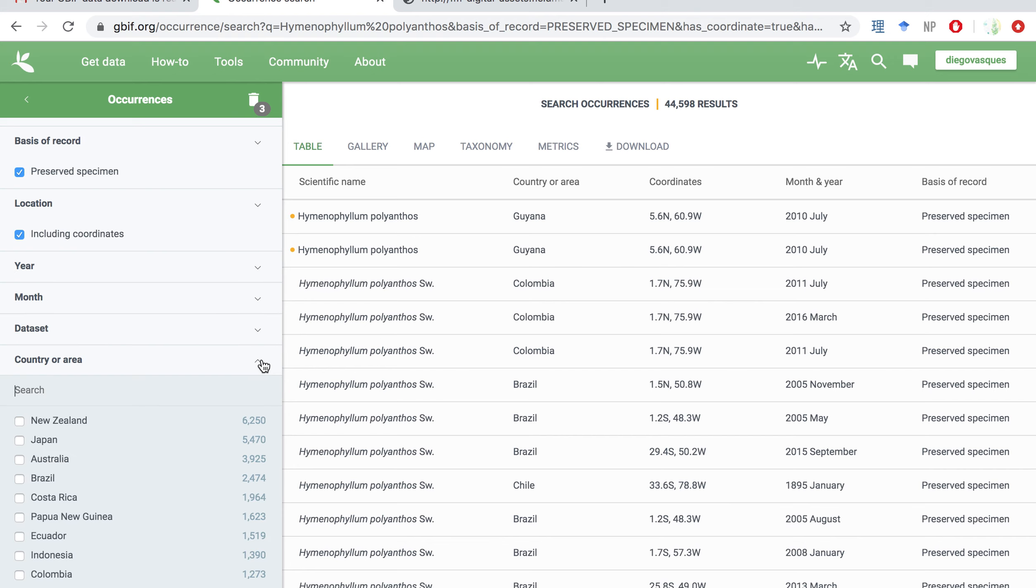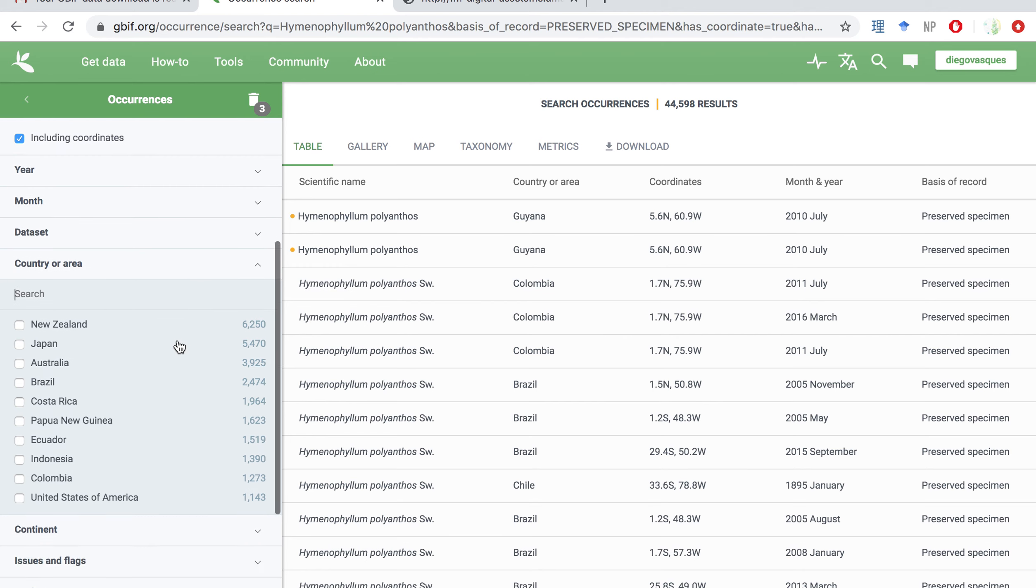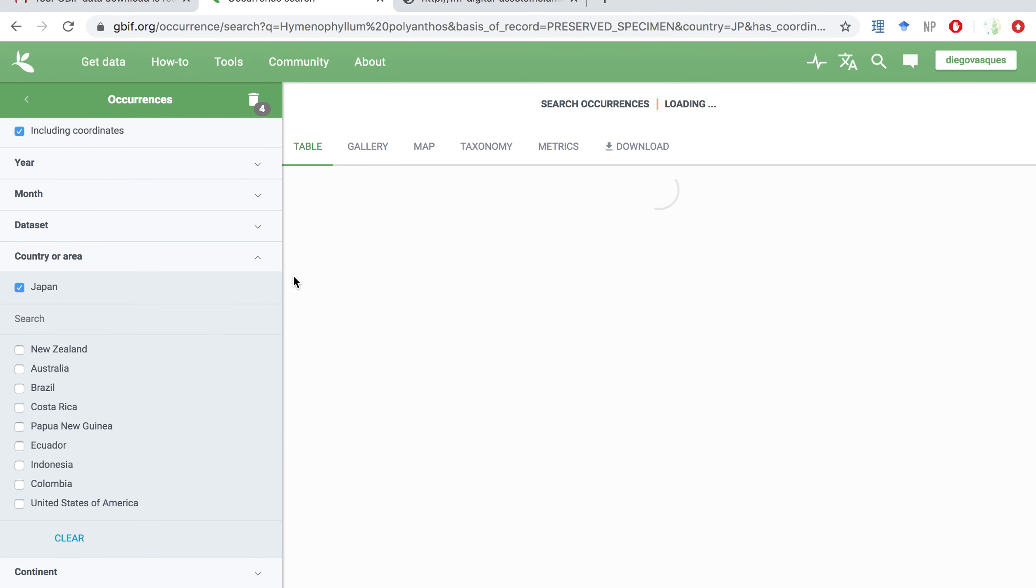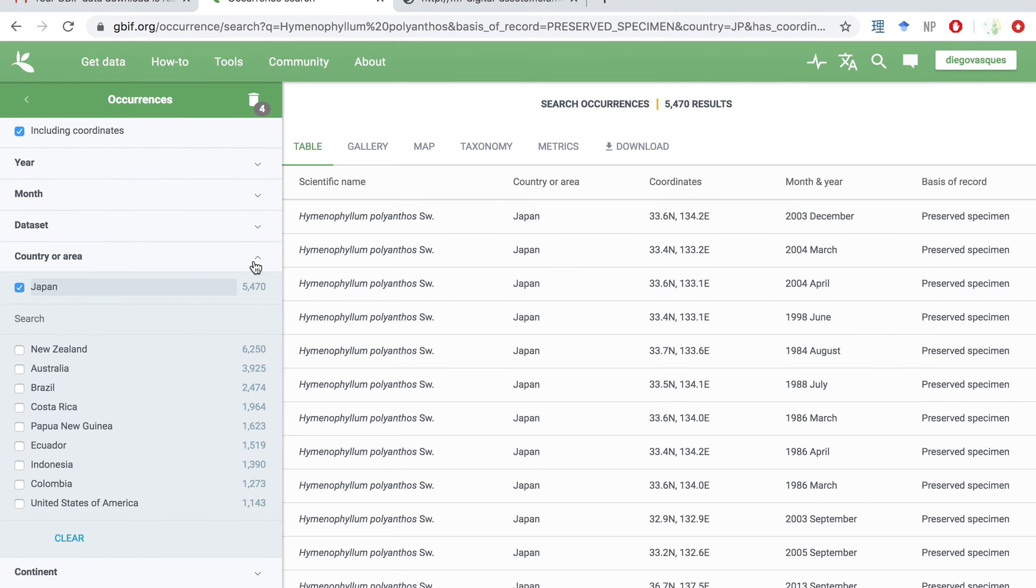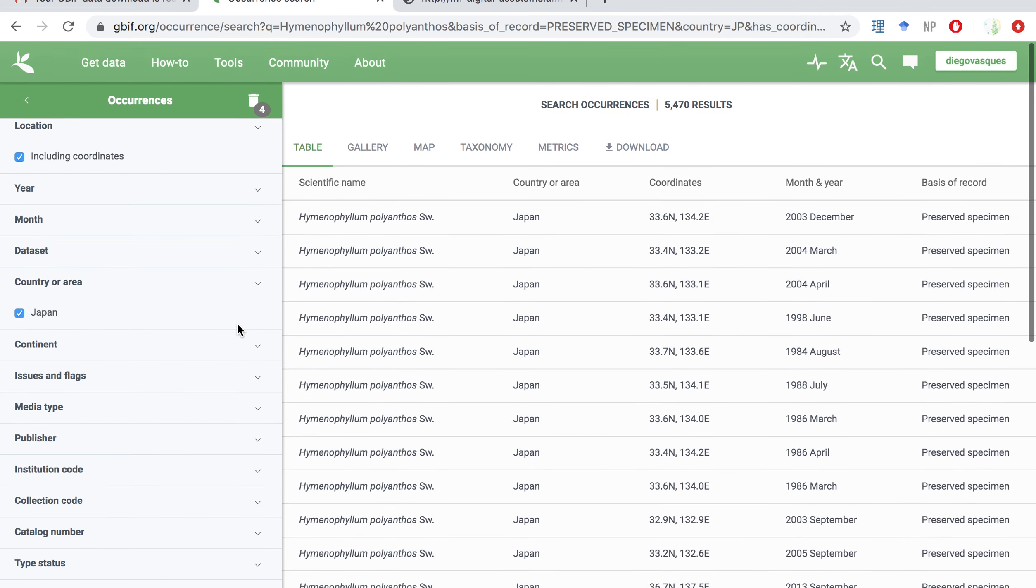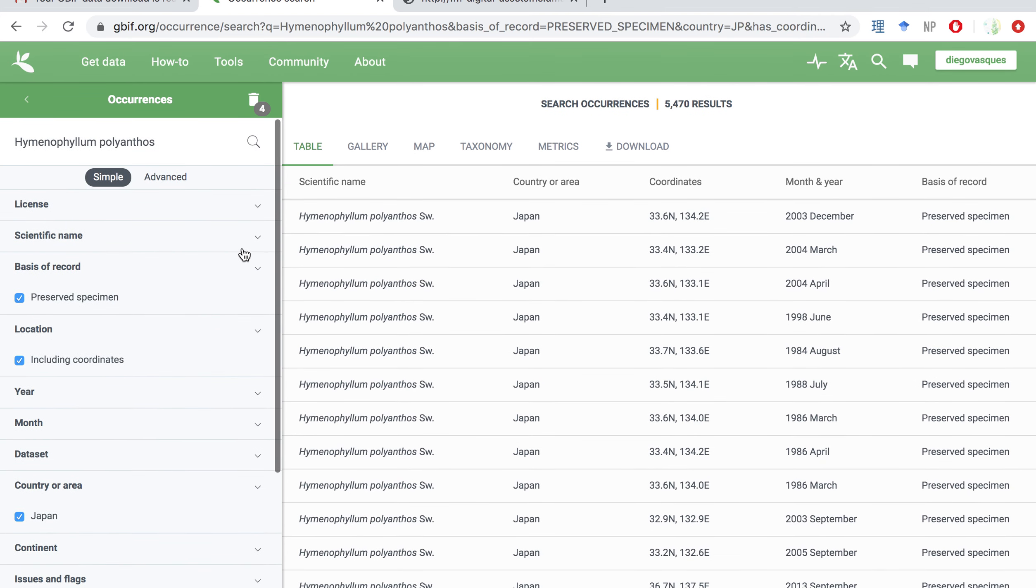Okay, we are also going to filter plants occurring in Japan, in our case, and I think we are ready to go. So for us, it's fine. So we got down to 5,470 results, which is a reasonable number for us to work. Once you're happy with your selection, you can click on download.